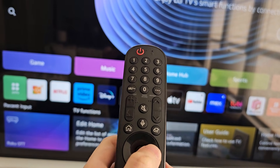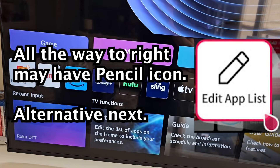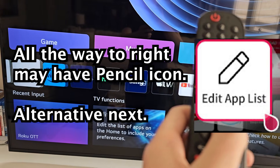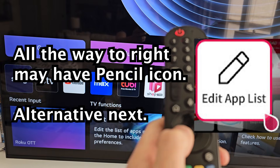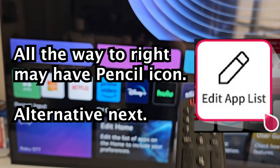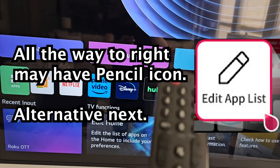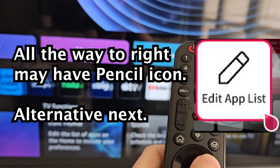Now for the older models, you would actually go all the way to the right to a pencil icon, then select that and press up on whichever app you want to delete.